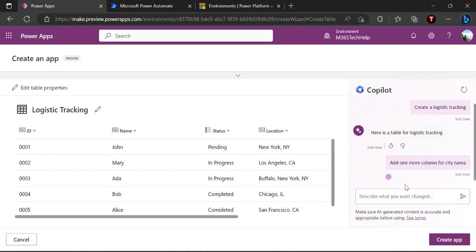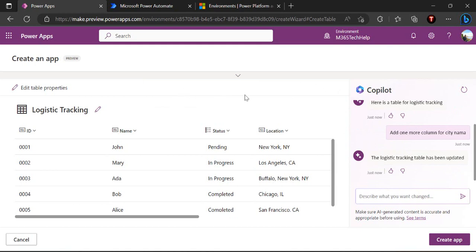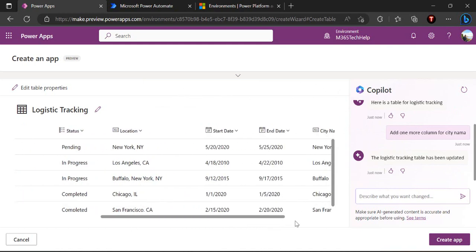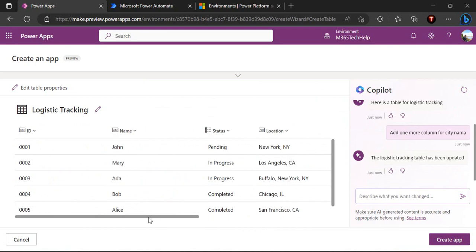So it will add one more column into your table. That's how this copilot works. You can play around with it to make your application or this table look what you are looking for per your business requirement.